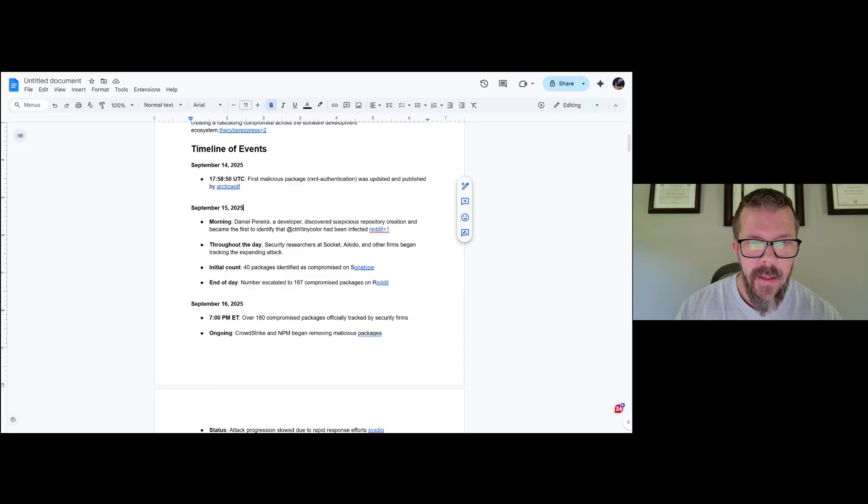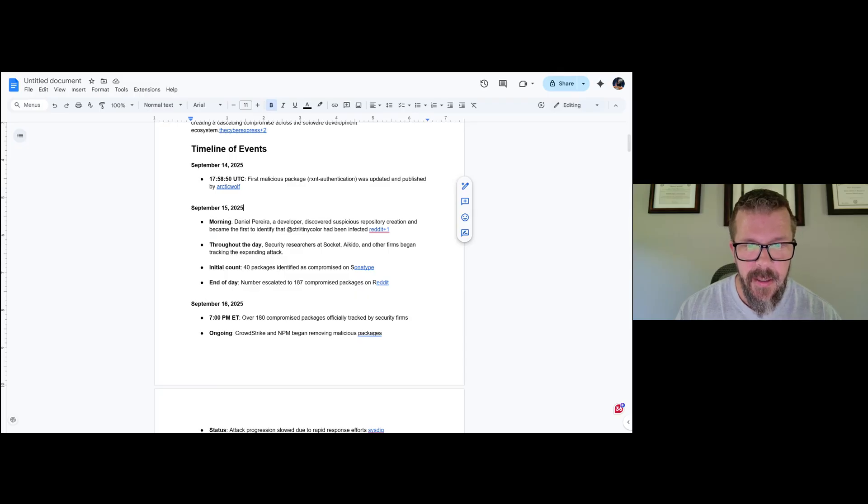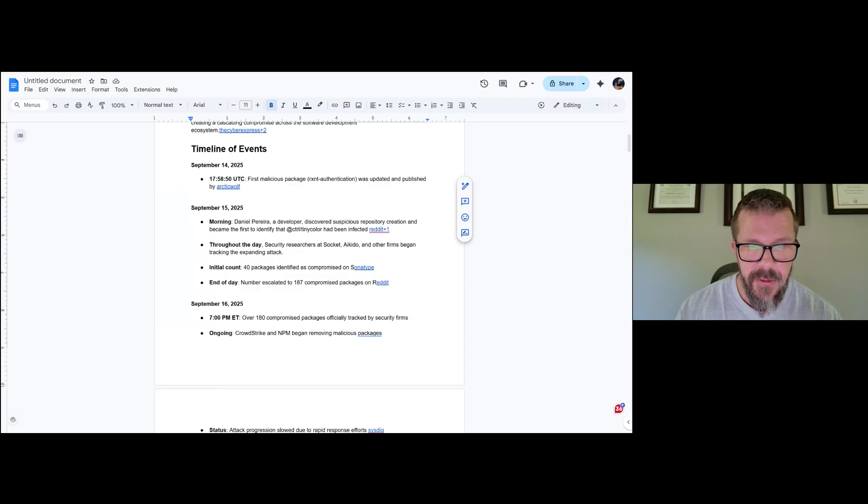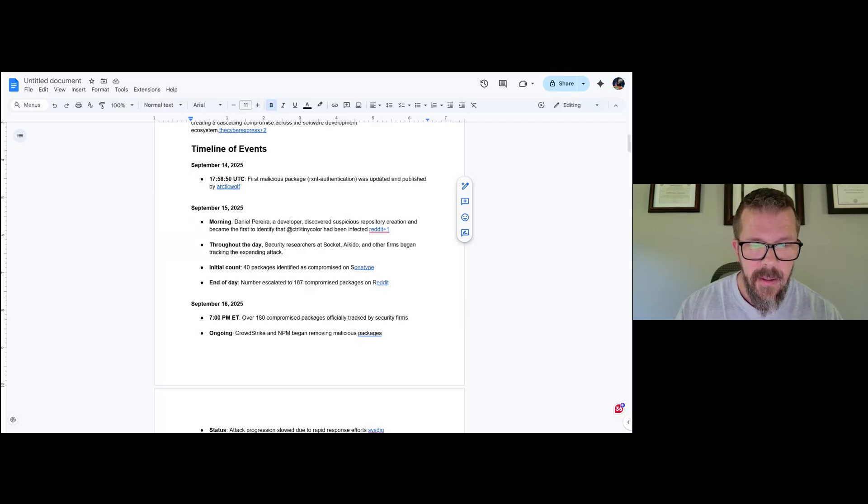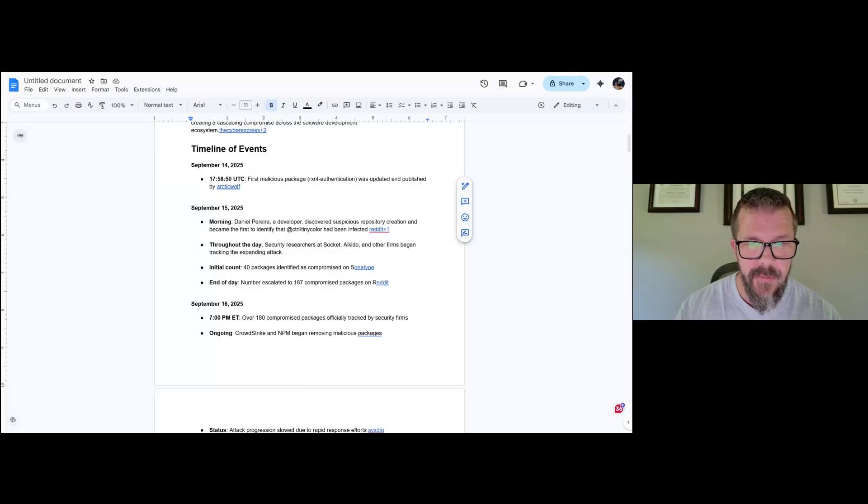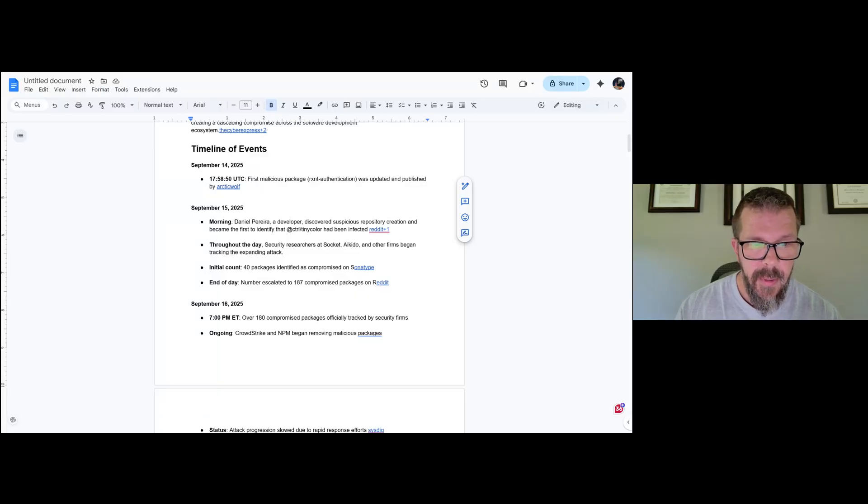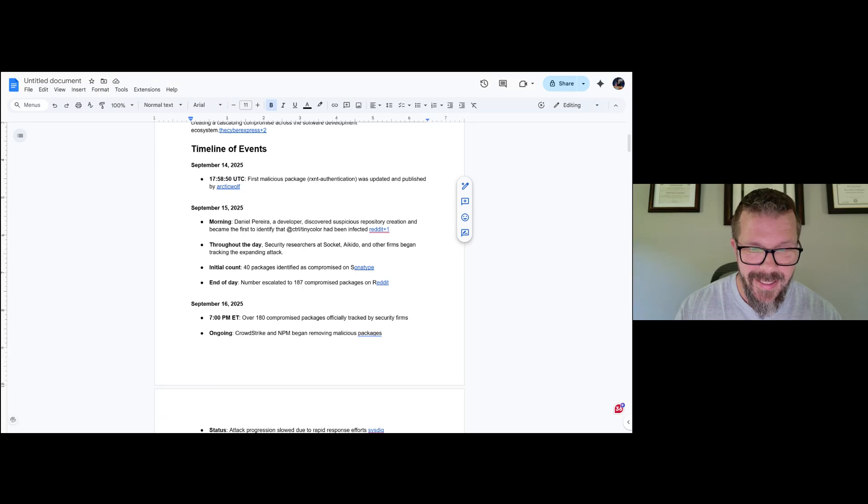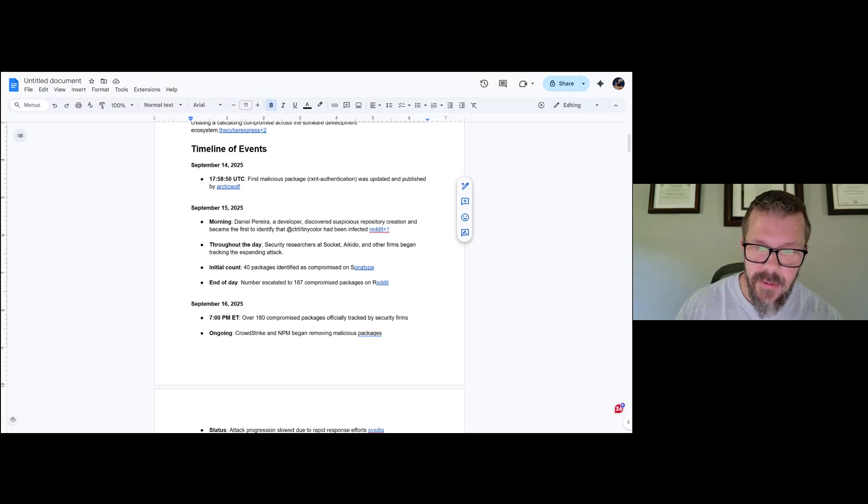During the day, researchers at Socket, Aikido, and other firms began tracking the expanding attack. Overall during September 15th, about 40 packages were identified as compromised based on Sonatype reporting. By the end of the day, over 187 were compromised, and this is from Reddit, which is where the truth really lies.